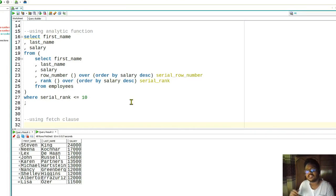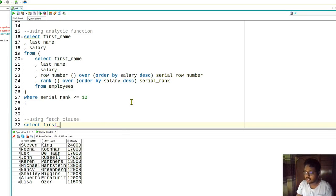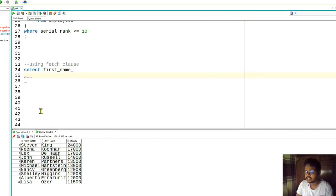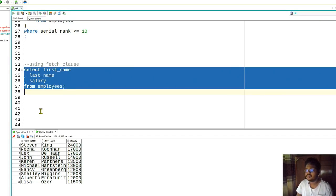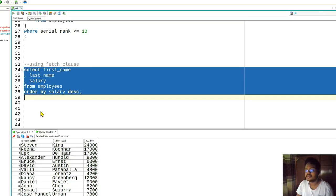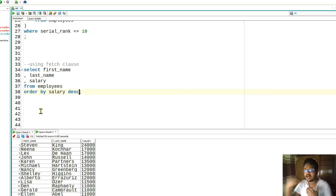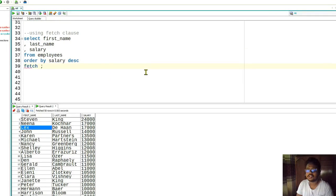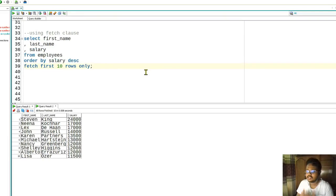Now let's move on to the last method: using the FETCH clause. Oracle provides the FETCH clause to fetch the first N rows. SELECT first_name, last_name, salary FROM employees, then ORDER BY salary DESC, and then add FETCH FIRST 10 ROWS ONLY - and it will show the top 10 rows.